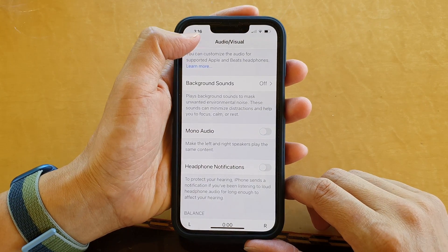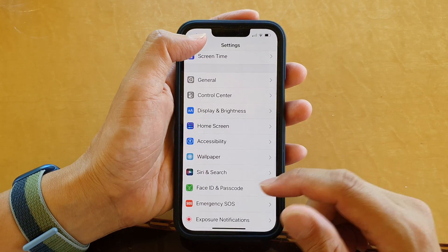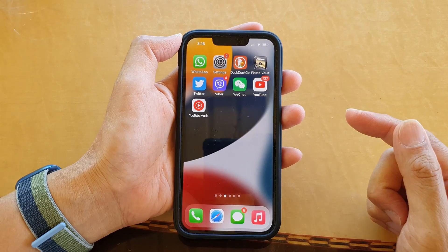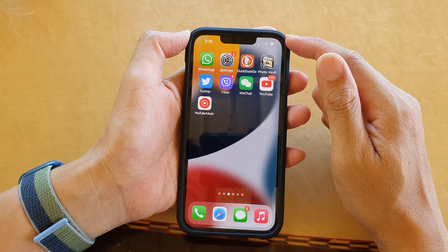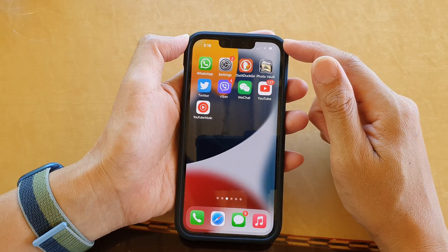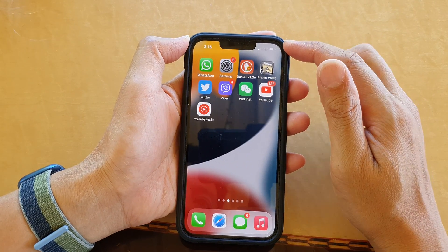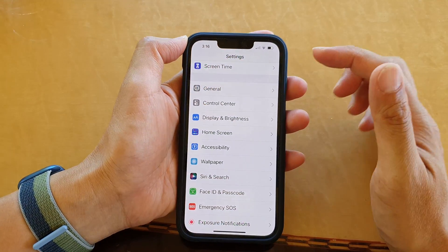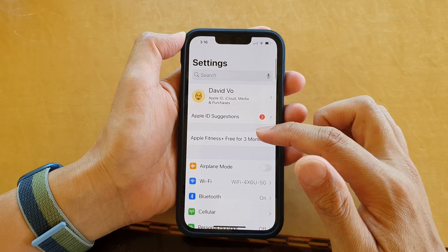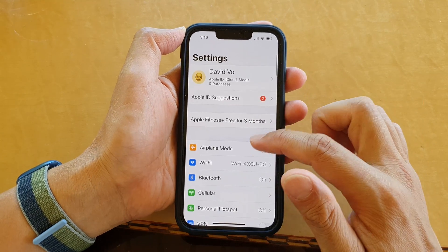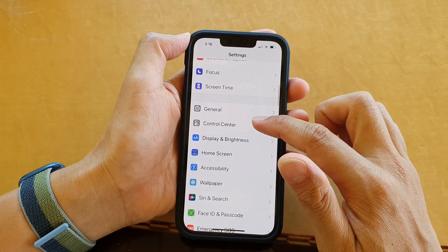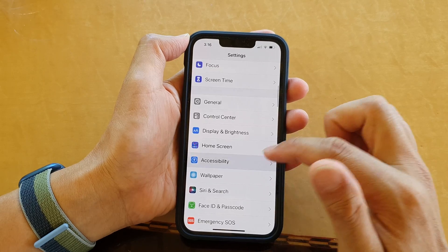First, go back to your home screen by swiping up at the bottom of the screen. On the home screen, tap on Settings, then go down and tap on Accessibility.